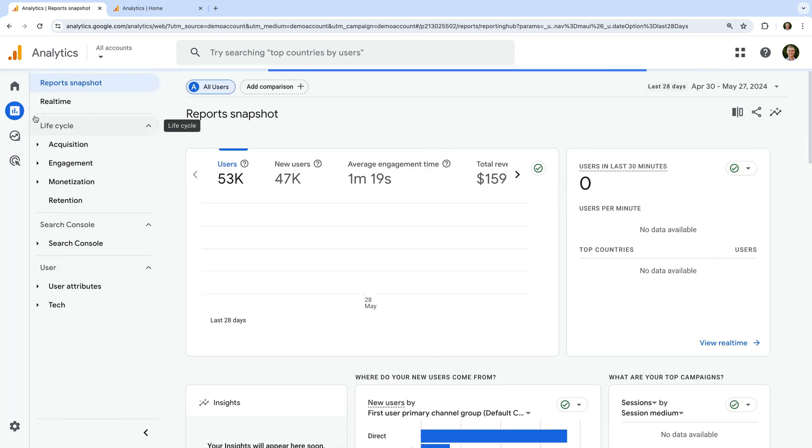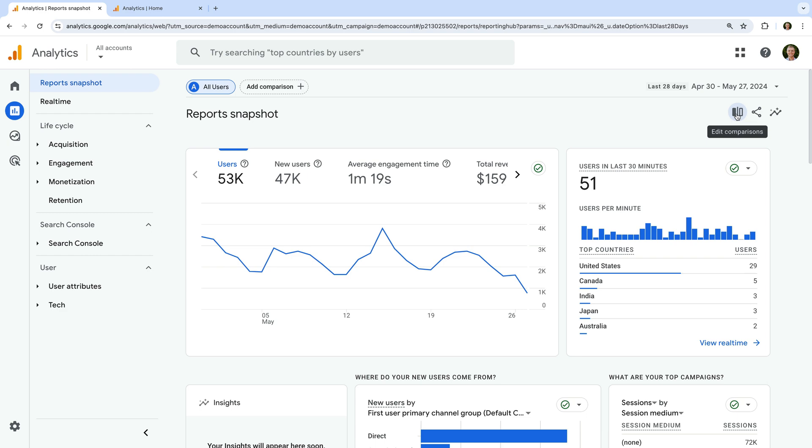To apply comparisons to your reports, you'll need to select the comparison icon on the top right corner. It looks like two bars separated by a line. Let's select this.